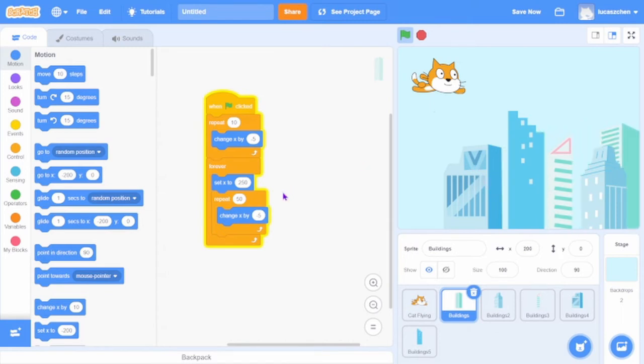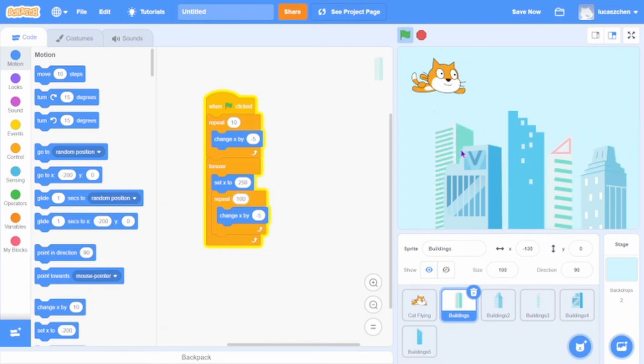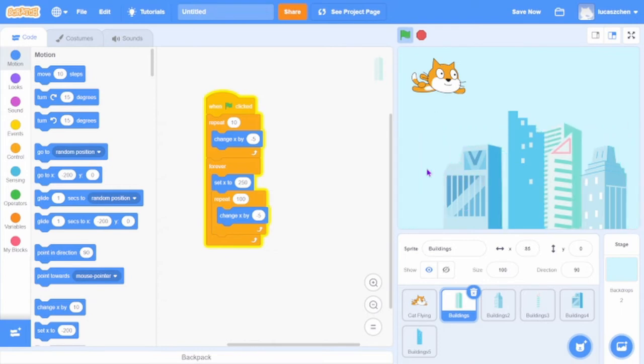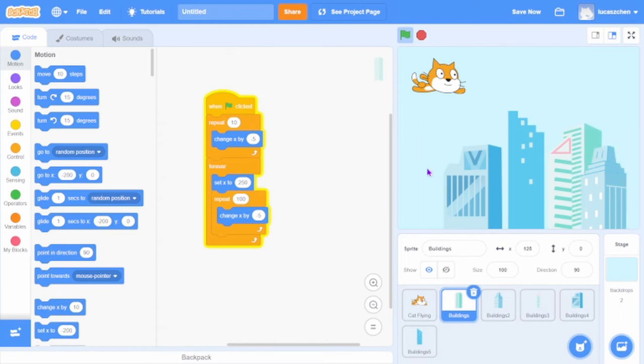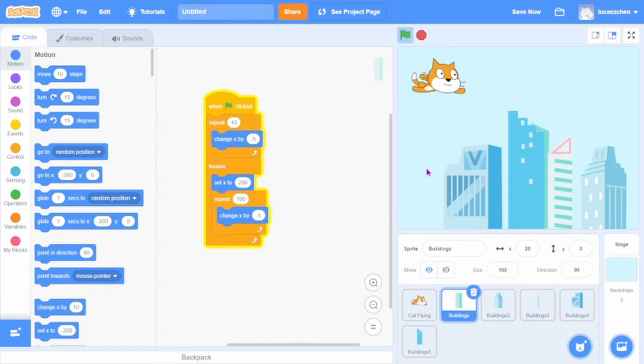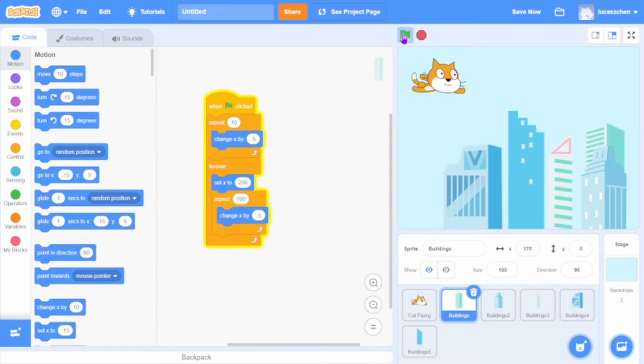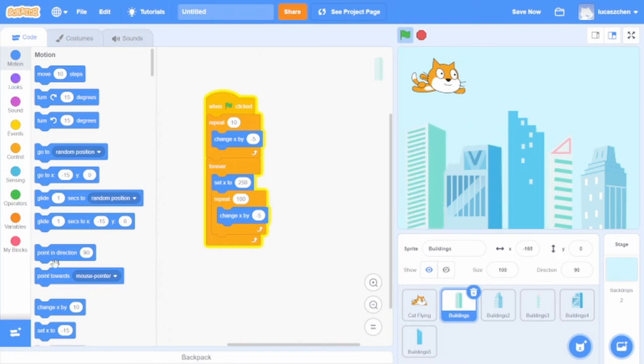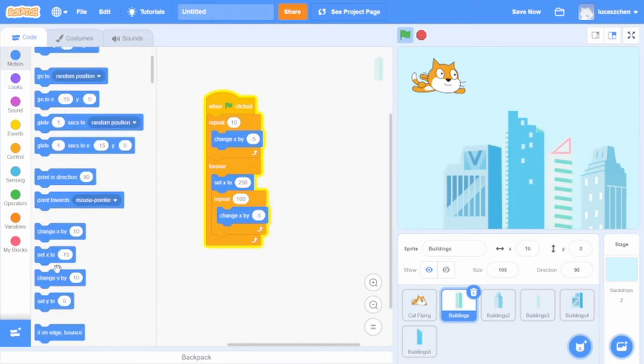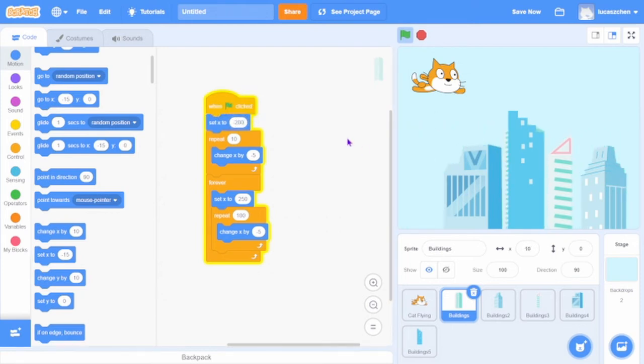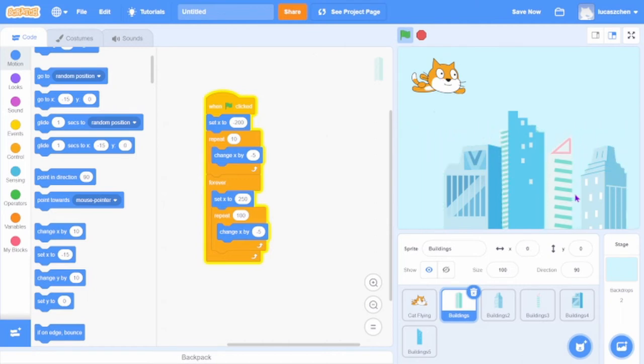So if I do this, well that didn't work. It's a hundred times. Oh that's a bug actually. Oh yeah, I need to set the x to negative 200. Now it's working well.